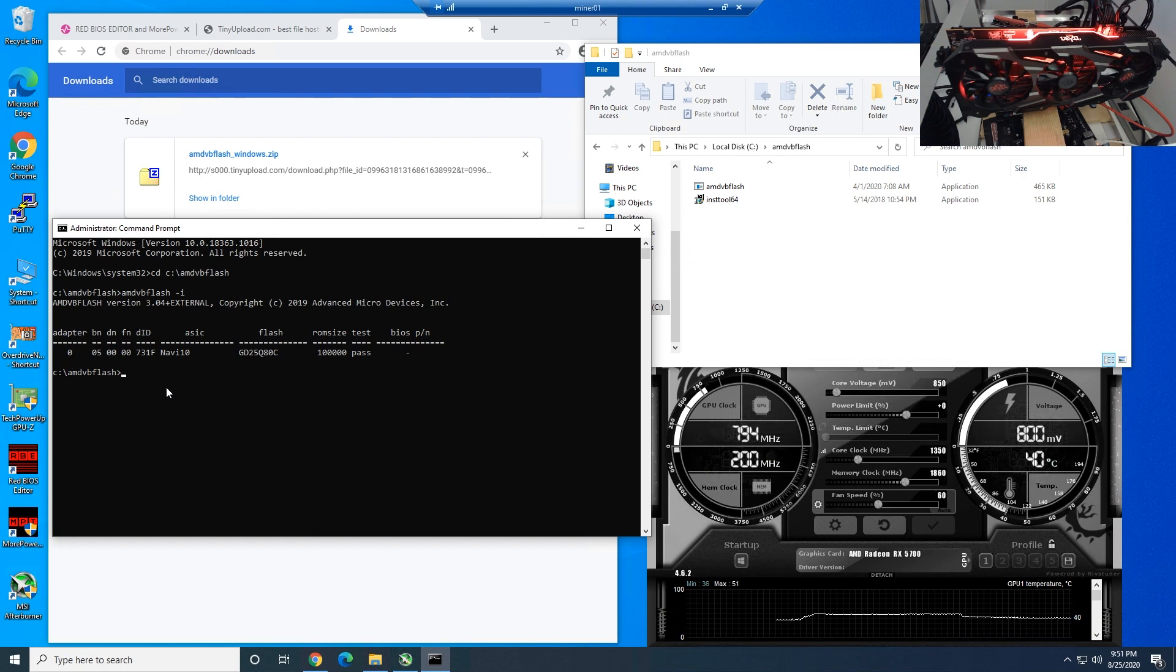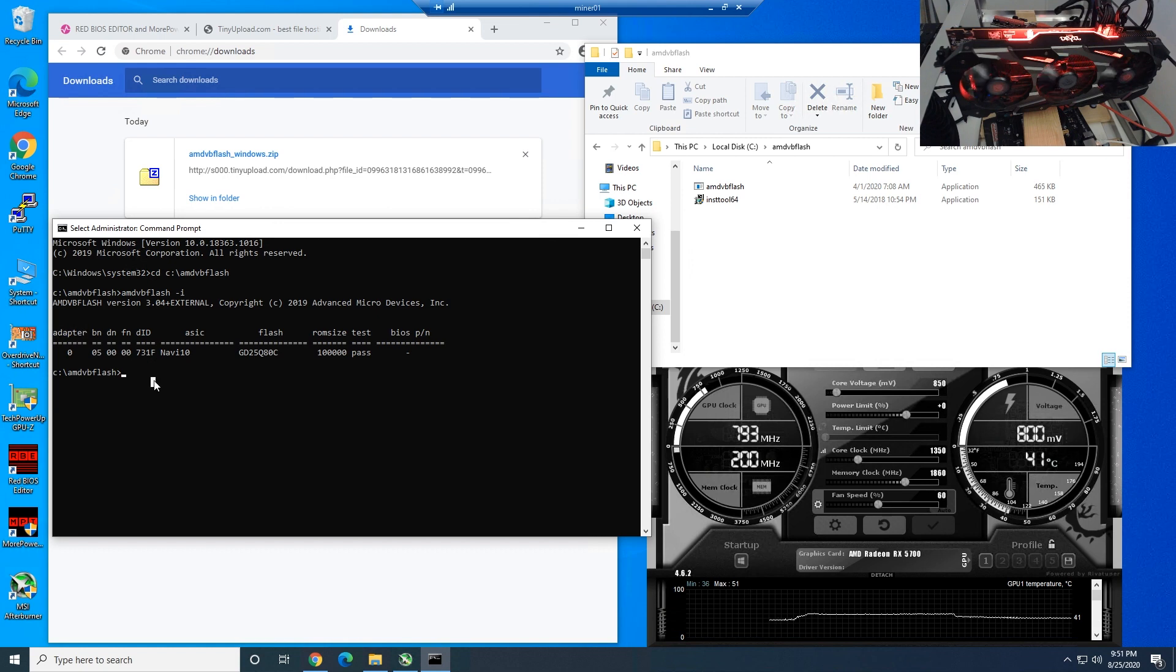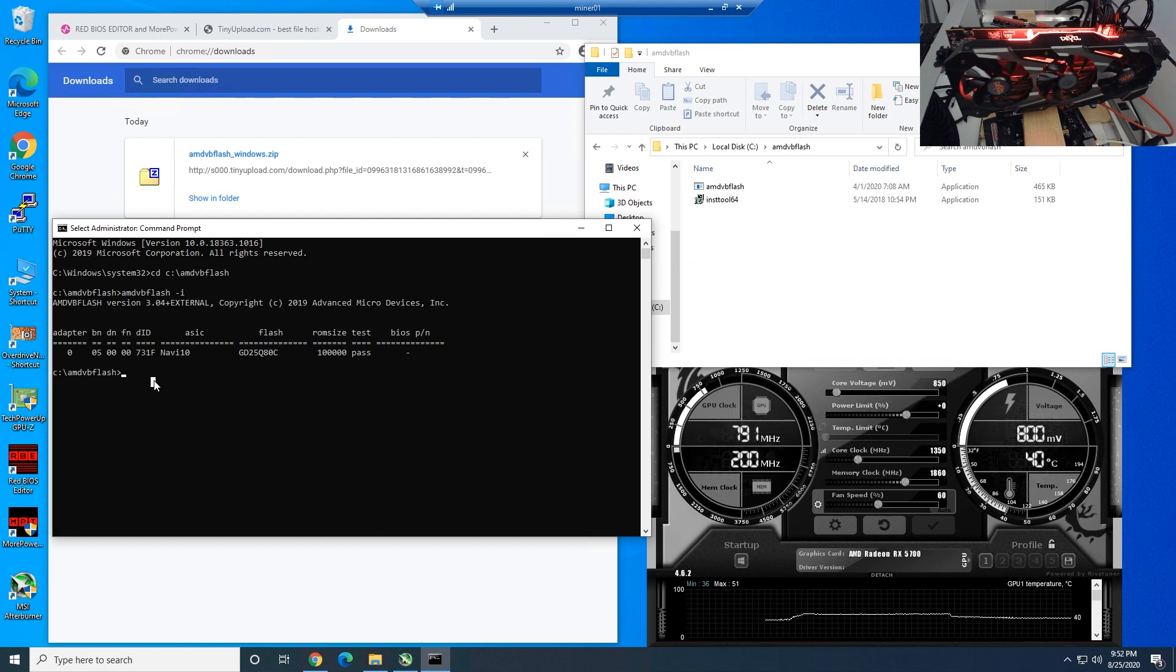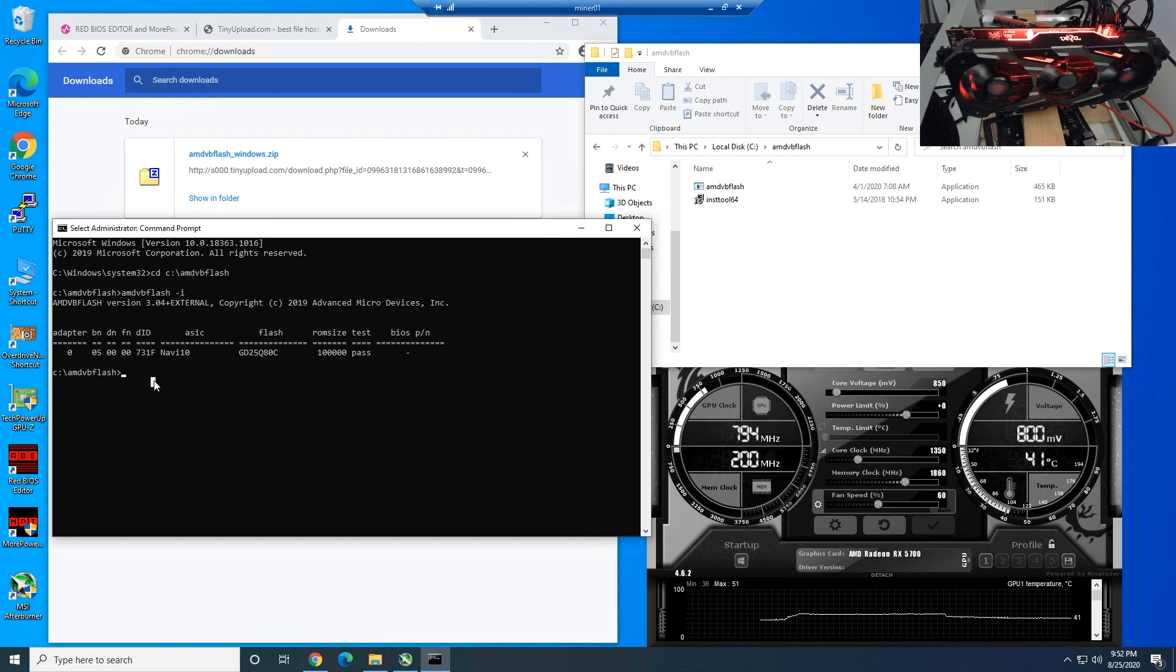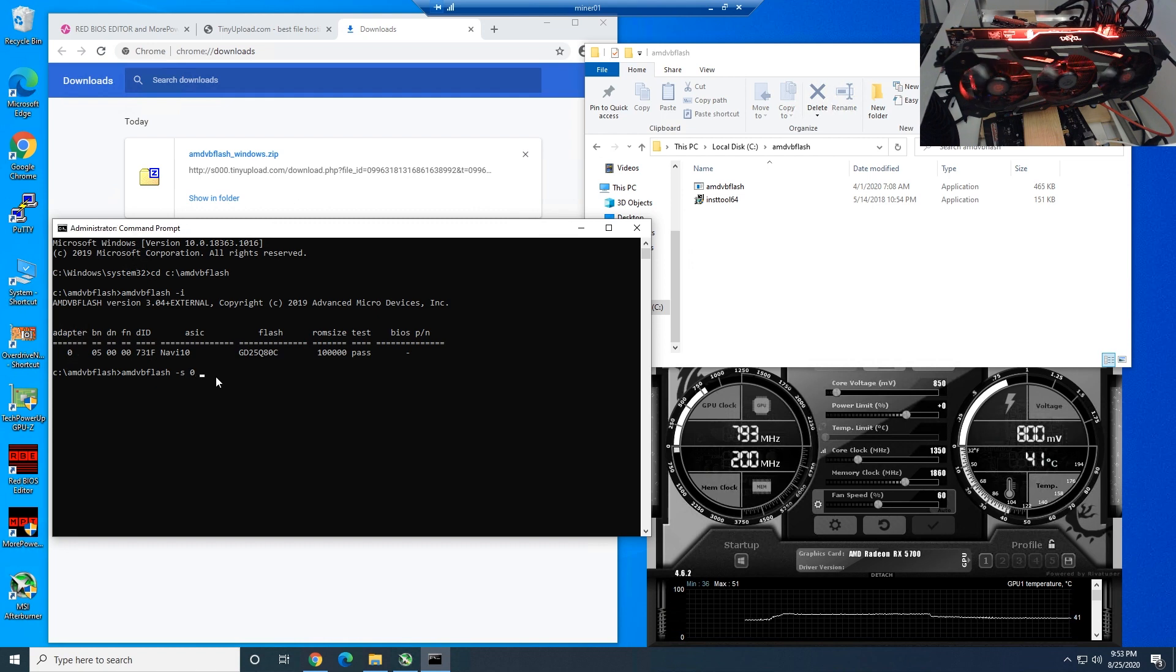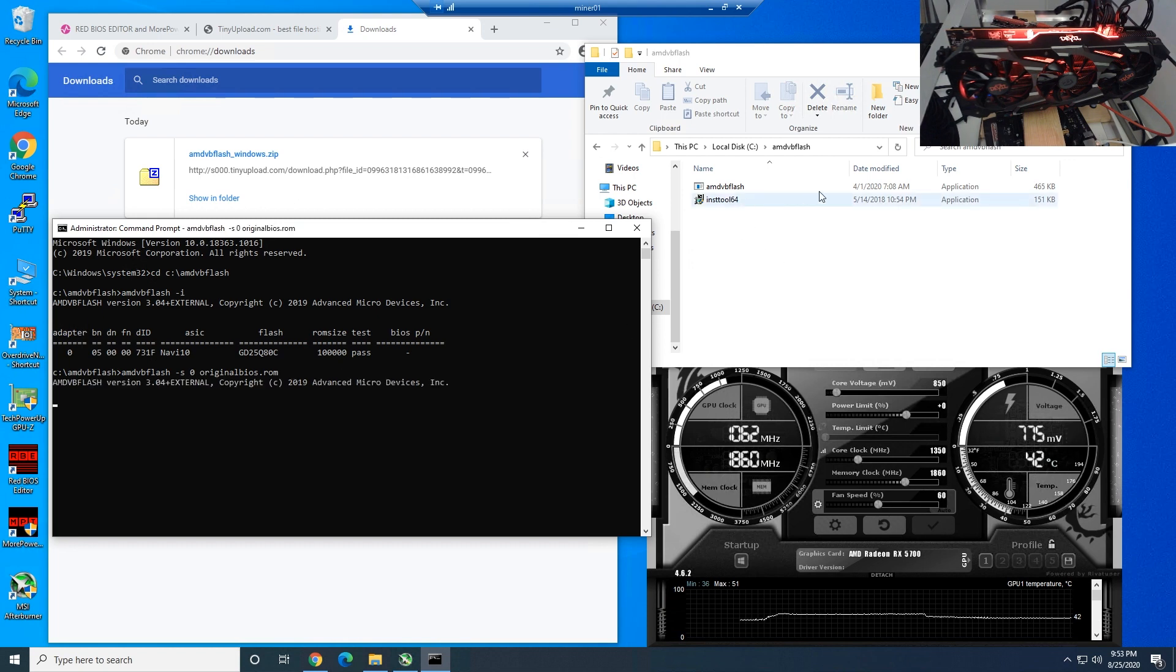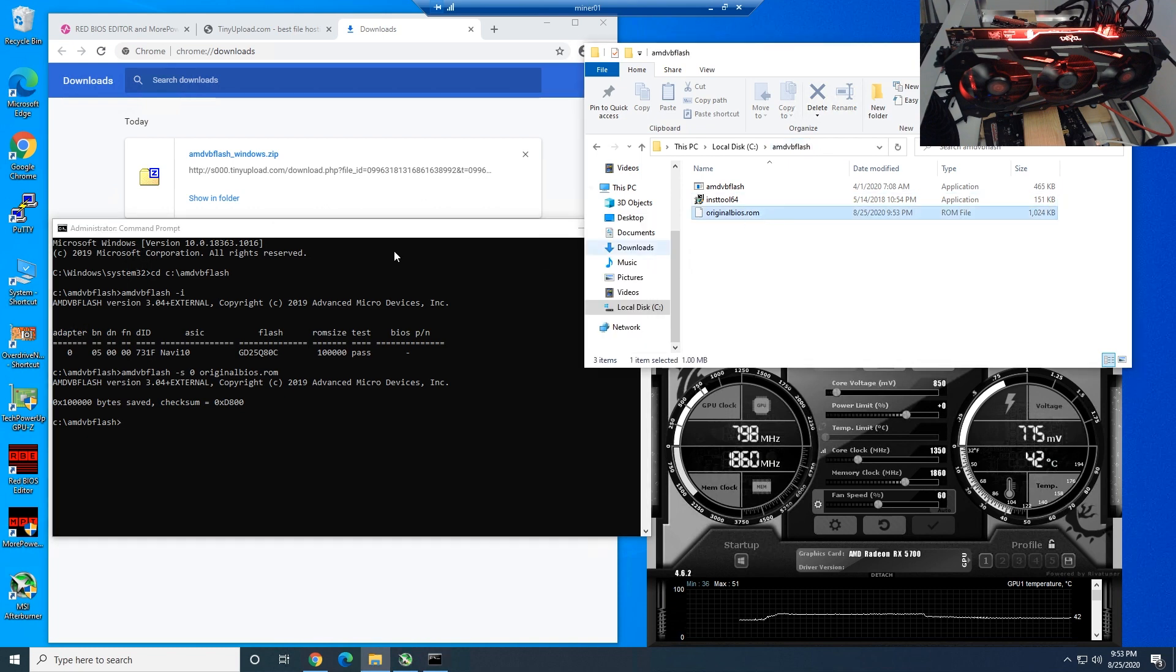Now the next step, number seven, we basically have to save the original BIOS. The reason why we want to do this is the PID. From what I've heard, there's like a product ID or something associated to the GPU specifically, so there could be potential different numbers associated. If you need to RMA your card, there might be a chance where they might not honor your RMA because of the BIOS modding or the PIDs don't match. What we're going to type here is amdvbflash space dash s and then zero, and zero corresponds with the adapter that you guys can see here, and then space, and then we can type in whatever we want here, but I'm just going to call it originalbios.rom. Then hit enter and you guys will see it should save into the same folder as the AMD VB flash.